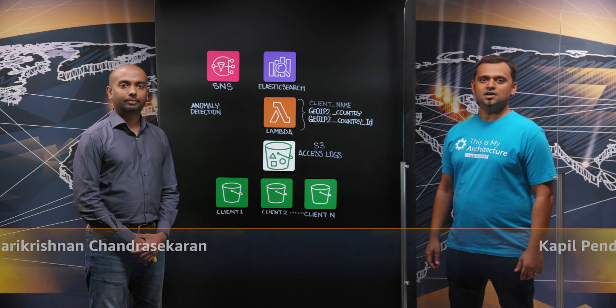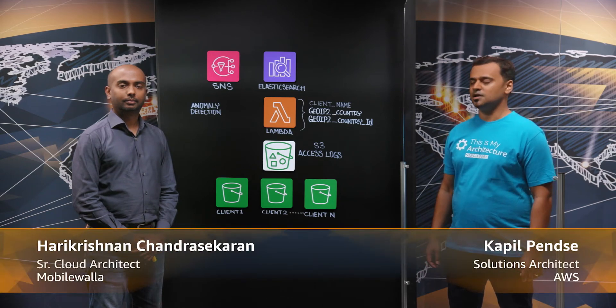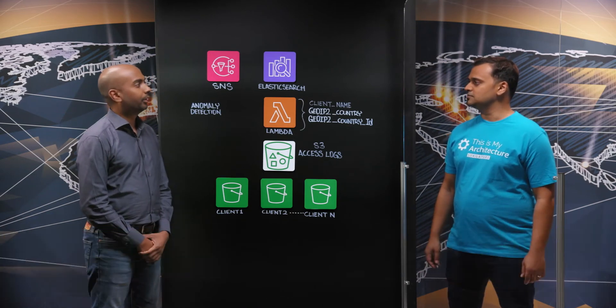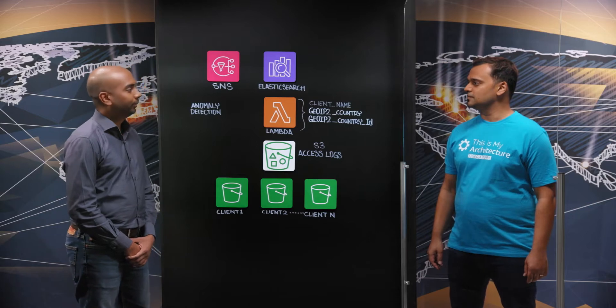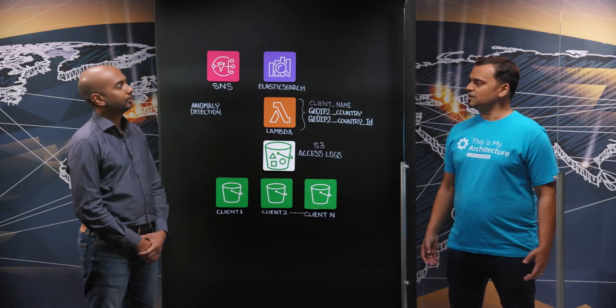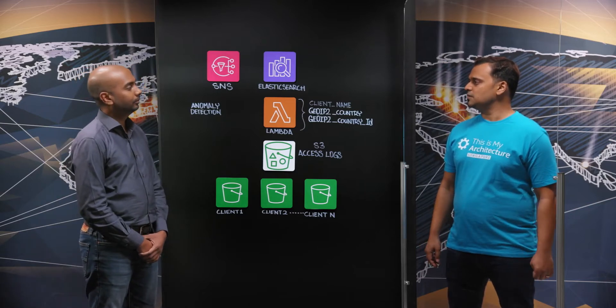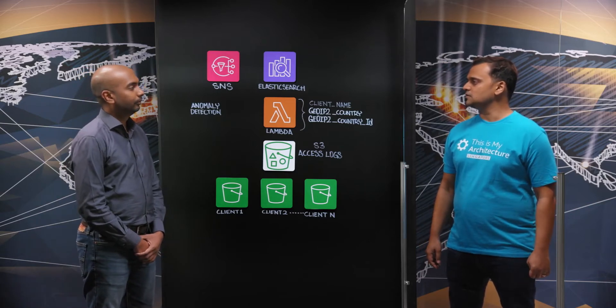Hello and welcome to this episode of This is My Architecture. I'm Kapil and with me I have Hari from Mobilewala. Hari, welcome to the show.